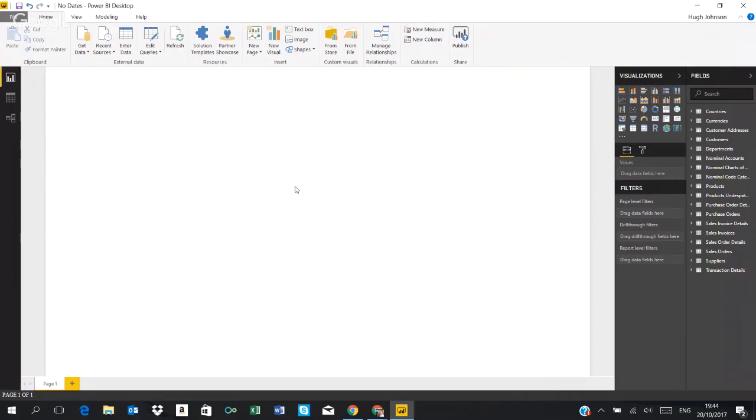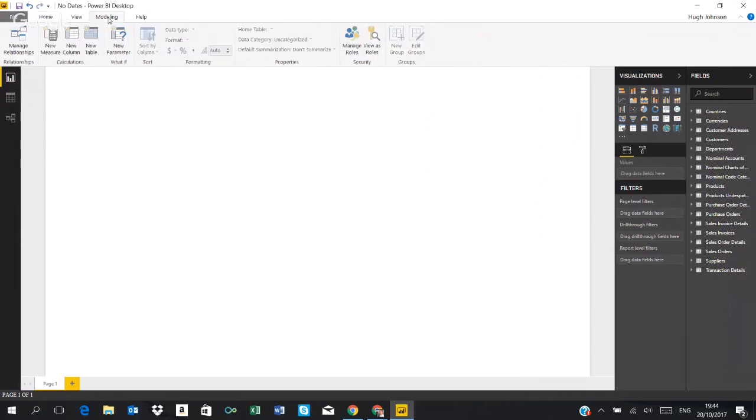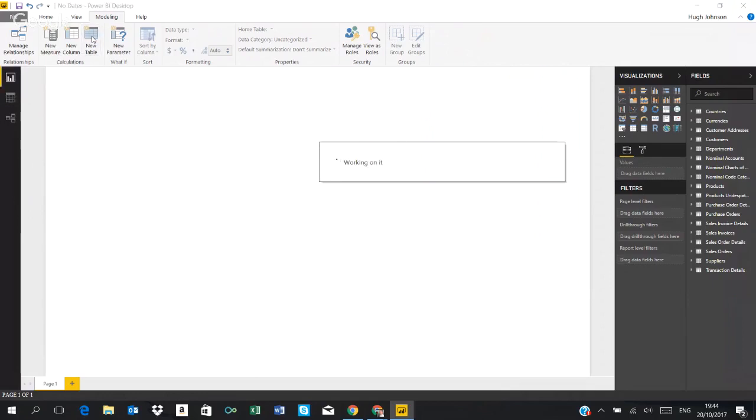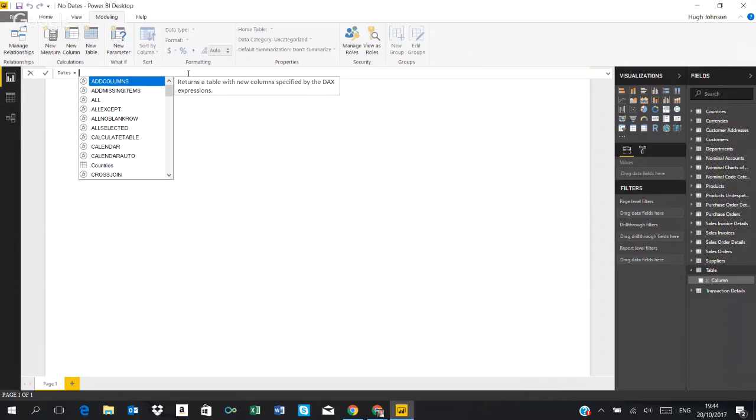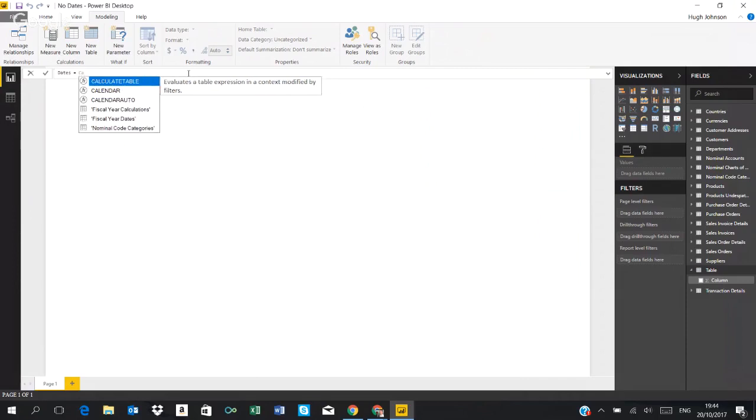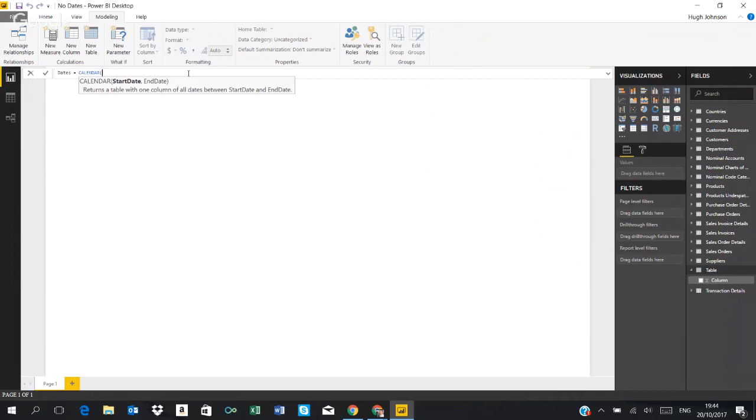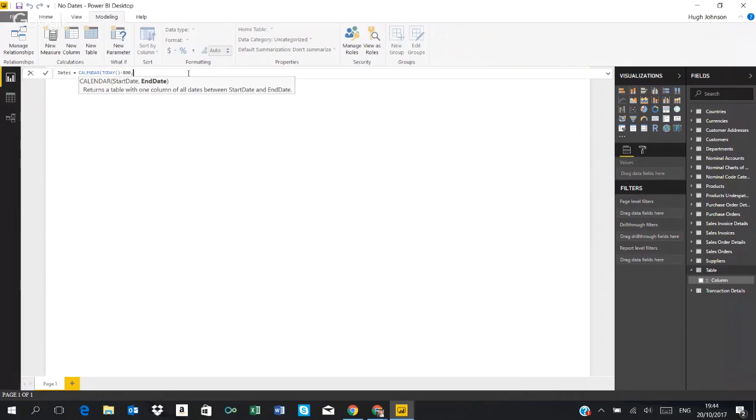The simplest way to do this is if I go to the modeling tab and just select new table. What I will use is the DAX command calendar, so I call the table dates. I'll create a table that spans a date range of minus 800 days to plus 800 days from today, so I have a start date of today minus 800 and an end date of today plus 800.